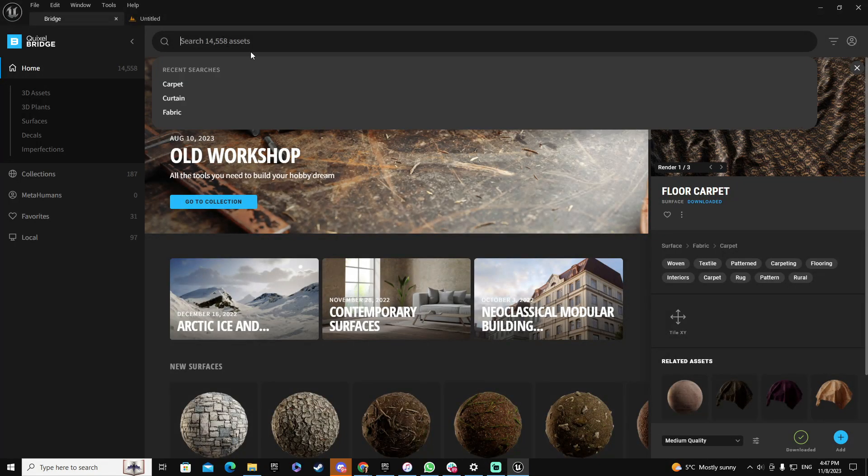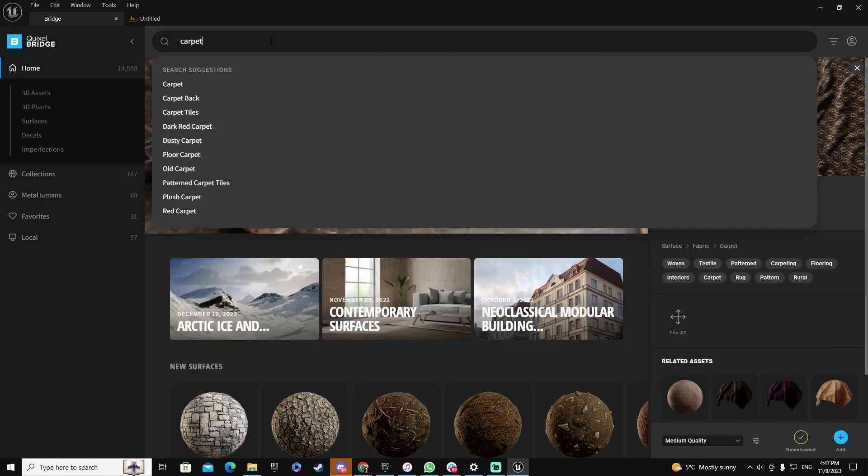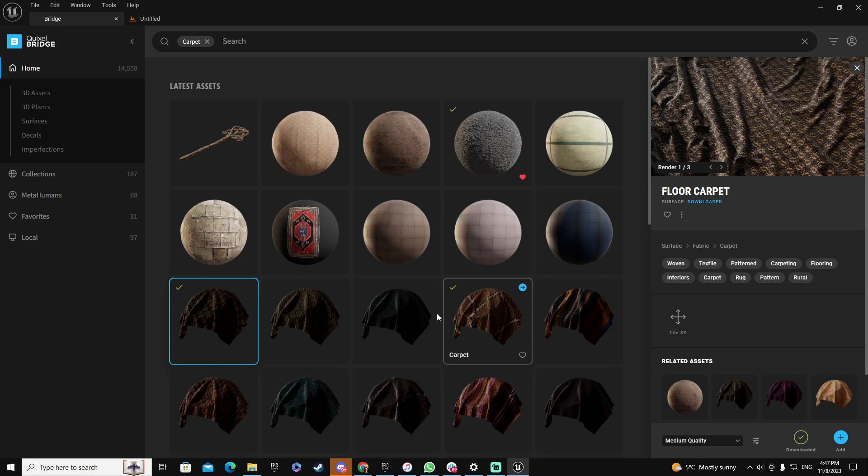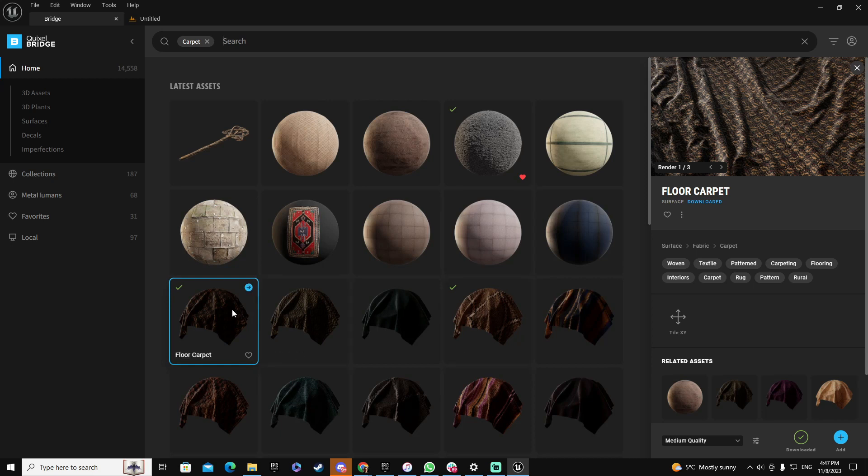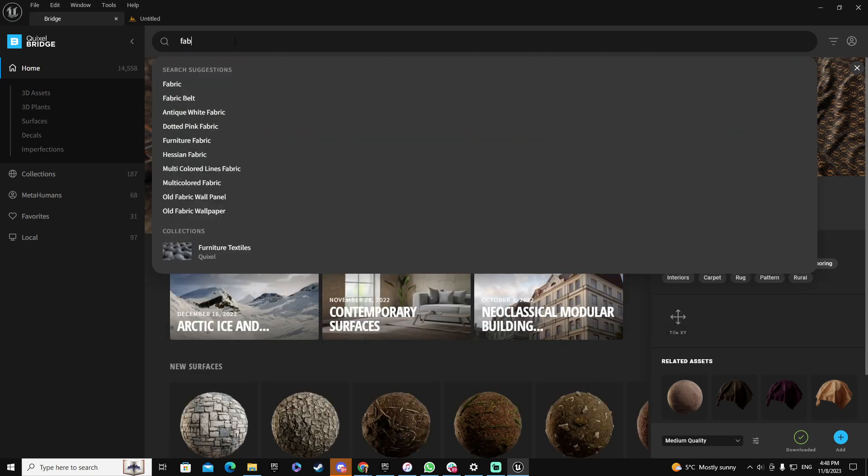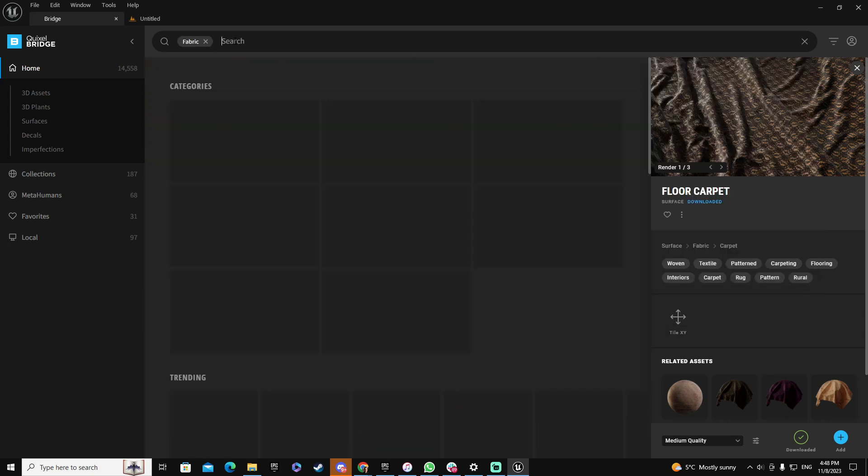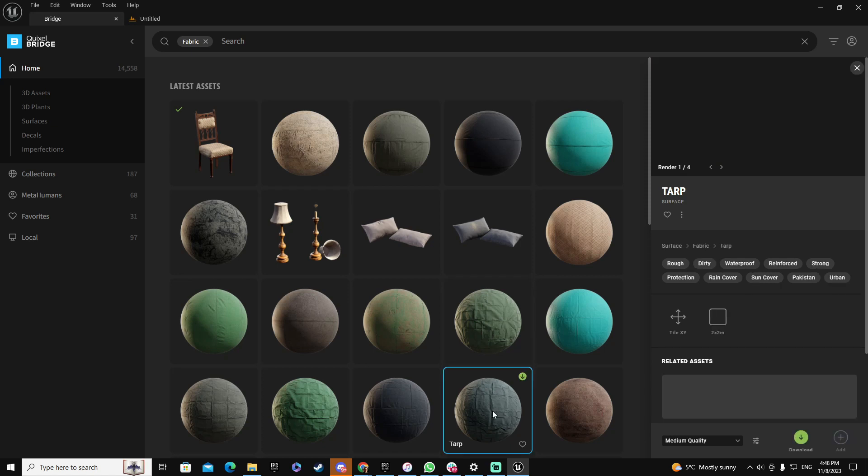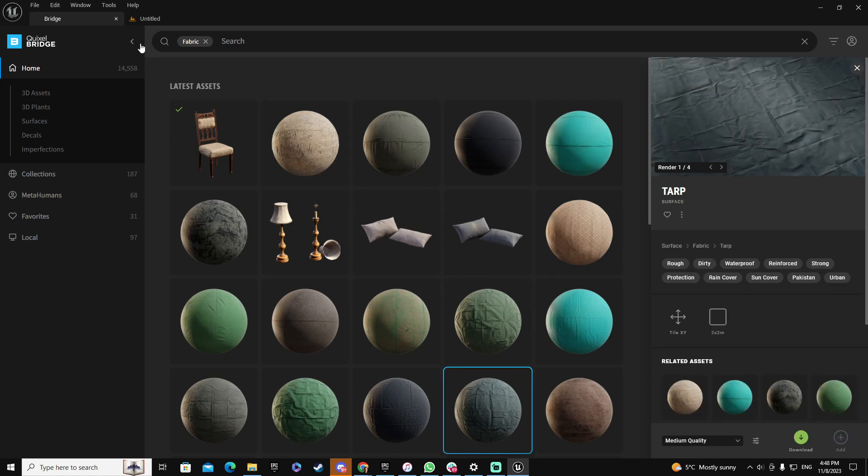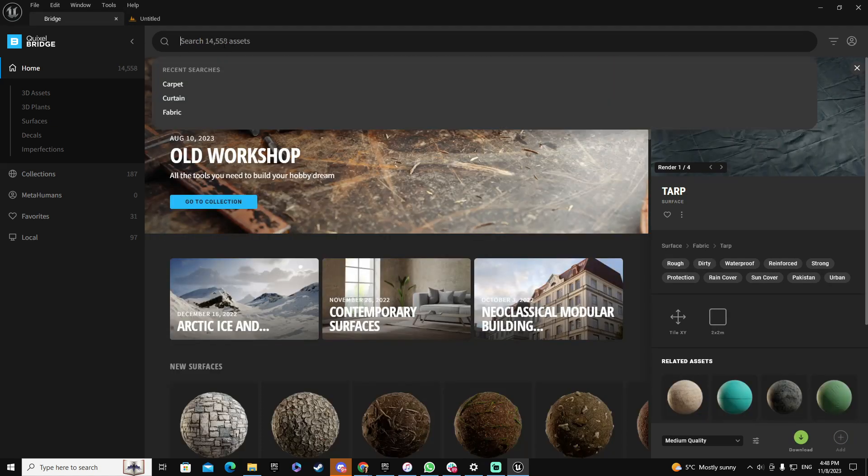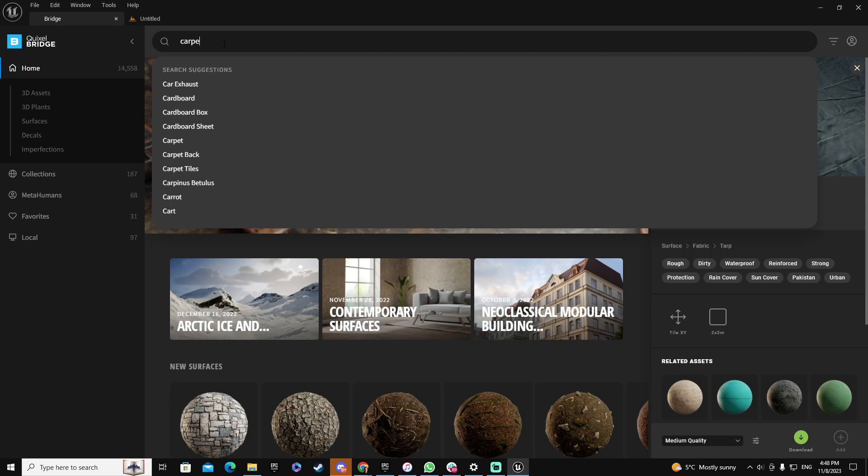In the Quixel content you have a couple of options. You can find something like carpet which gives you a lot of different styles of things that you can use, and you can also use fabric and try to identify if in fabric you could find a fabric that you might like.